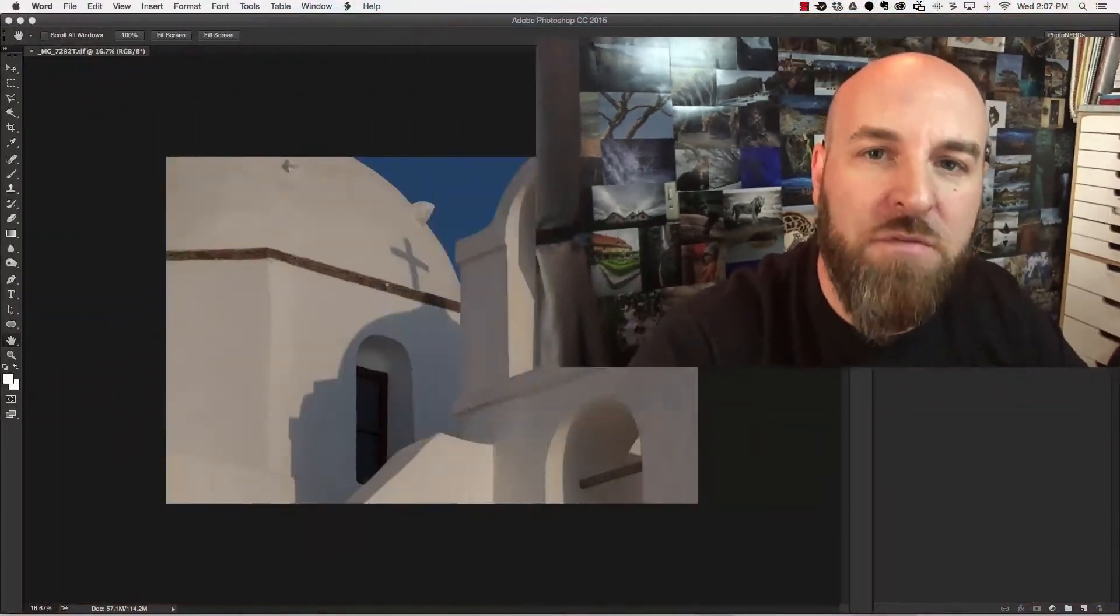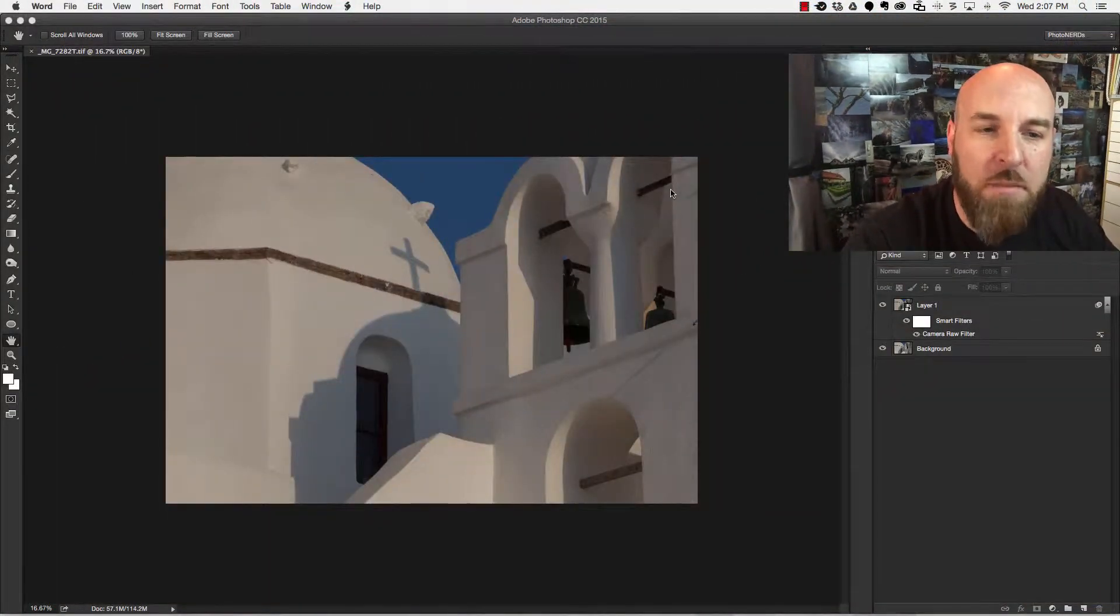Today I'm going to show you a little bit more on smart objects and how I'm using smart objects in order to make multiple adjustments inside of a photograph. So let's jump into Photoshop and show you what I mean.